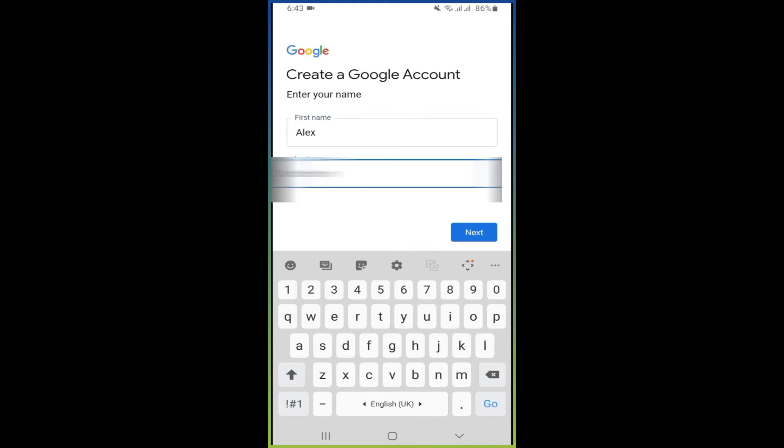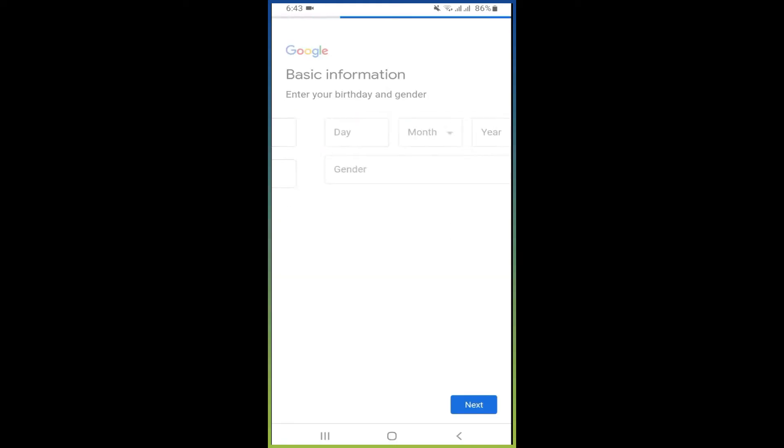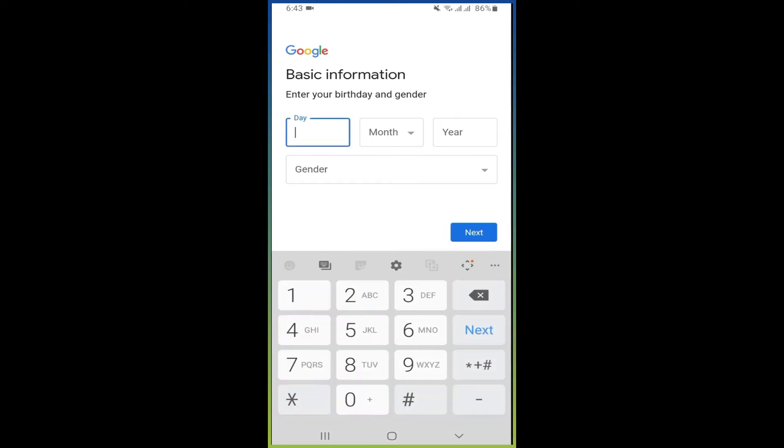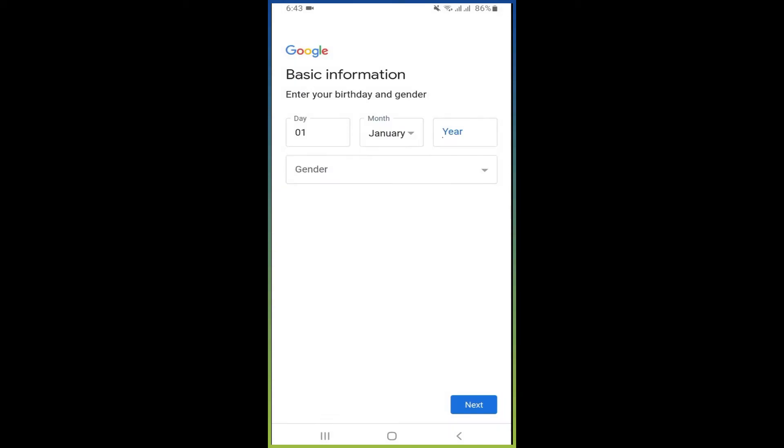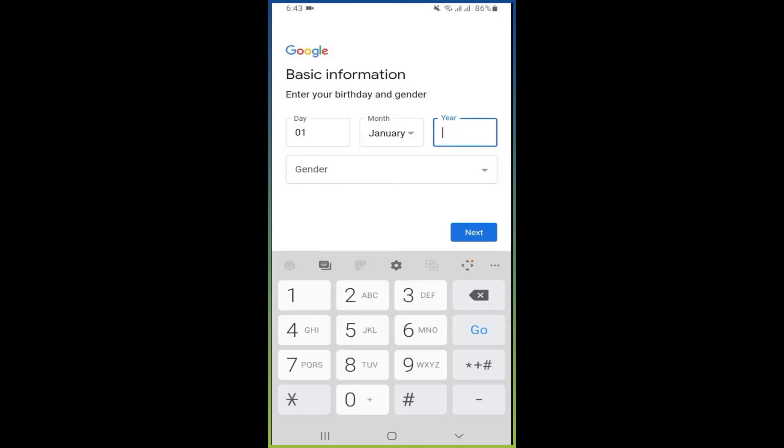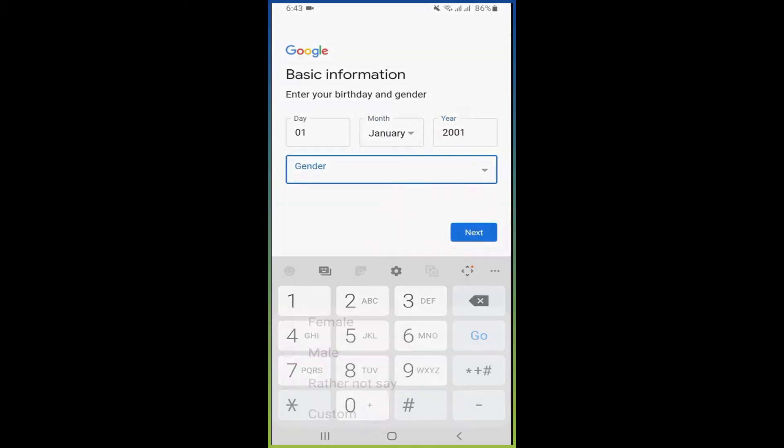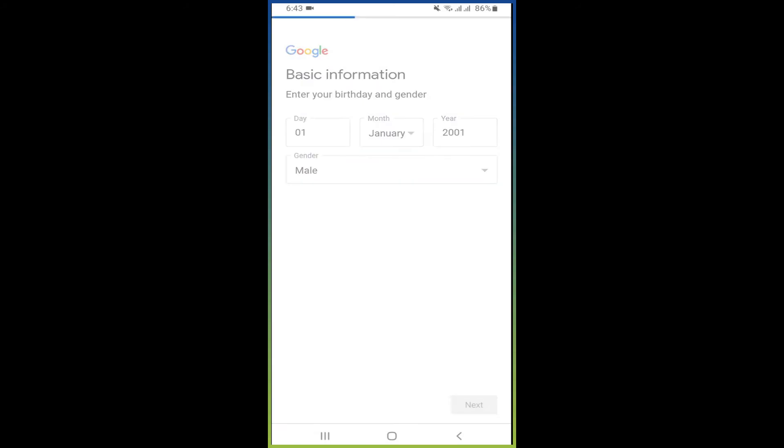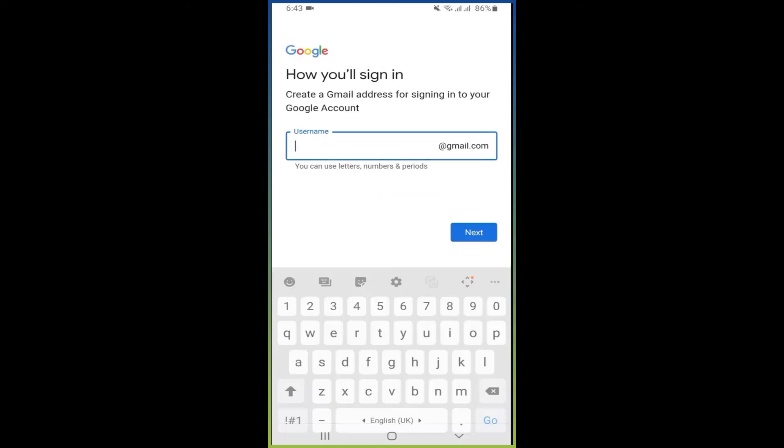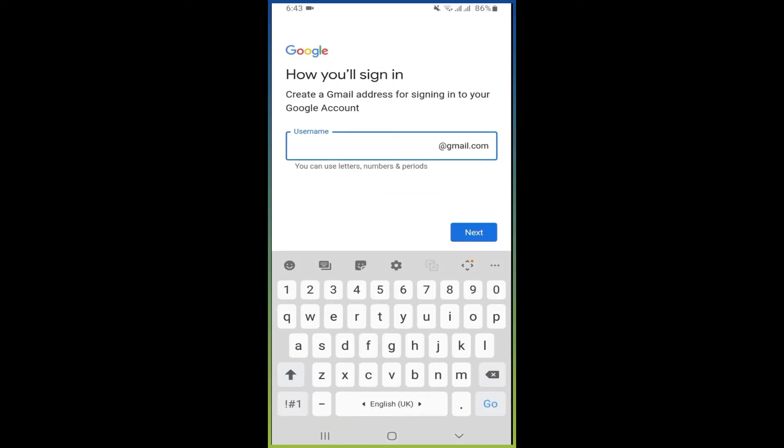Now here you have to enter your basic information like date of birth. I choose randomly and choose your gender, and then click next. And here you have to create your username.